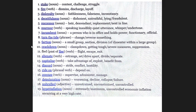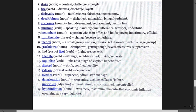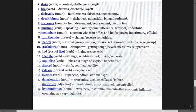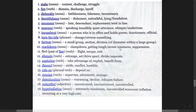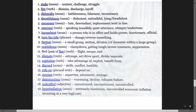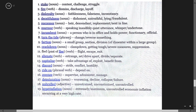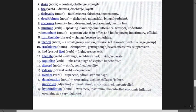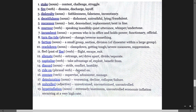Turn the tide means change or reverse something. Faction is a small group, section, division, or dissenters within a large group. Crackdown means clampdown, getting tough, severe measures. Alienate means separate, estrange, isolate. Capitalize means take advantage of, exploit, benefit from. Discord means strife, conflict, hostility. Ride on is a phrasal verb meaning depend on. Oversee means administer, manage. Deterioration means worsening, decline.